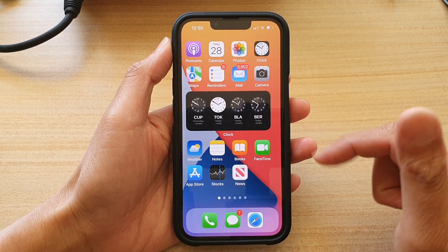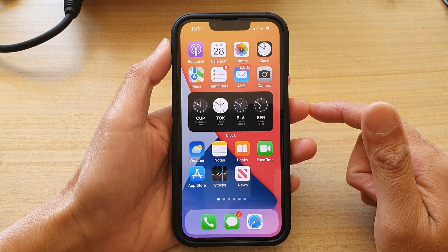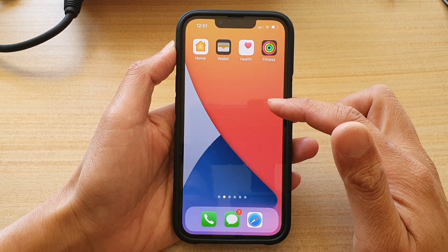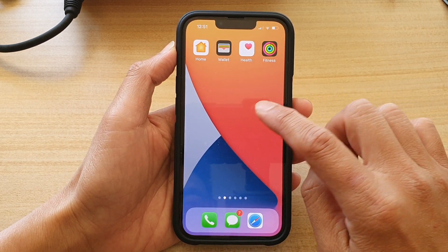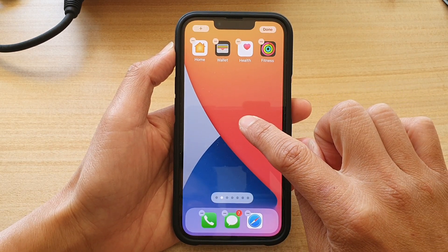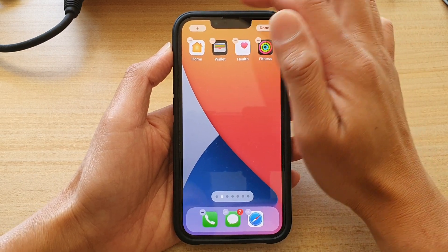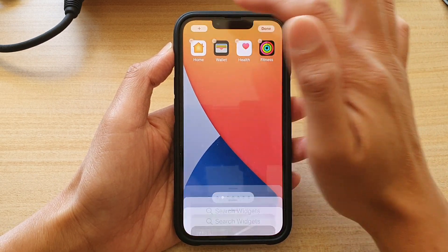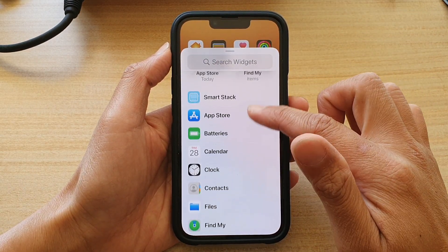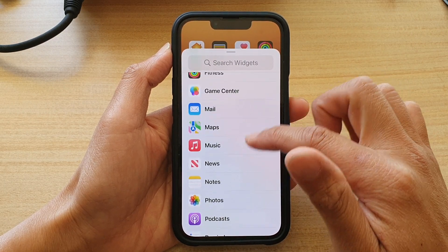First, let's go back to your home screen by swiping up at the bottom of the screen. On your home screen, go to a blank spot and touch and hold. Next, tap on the add button at the top.